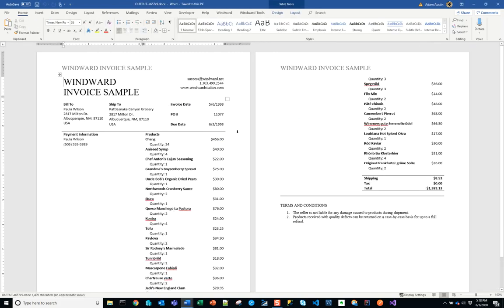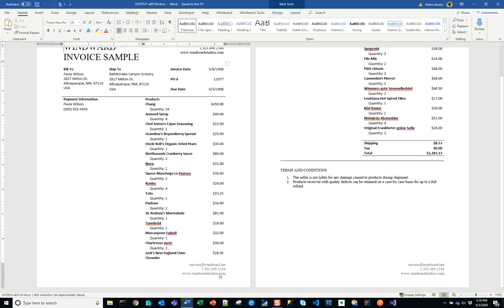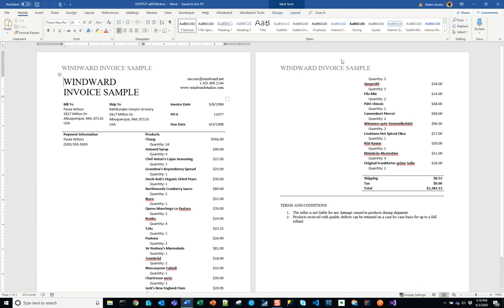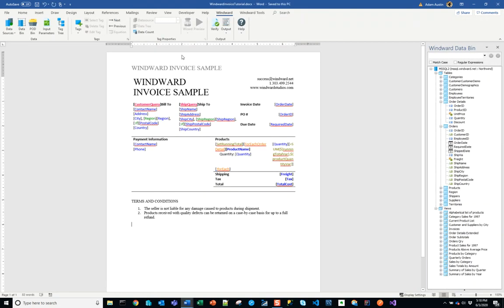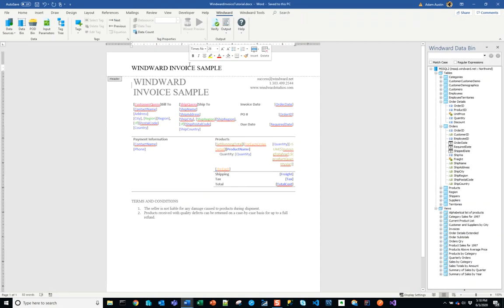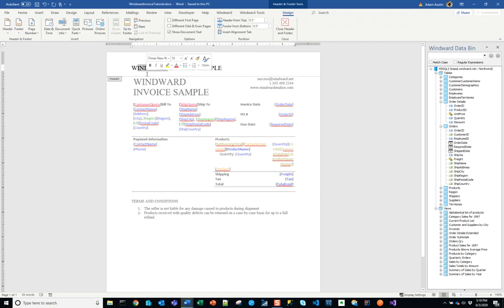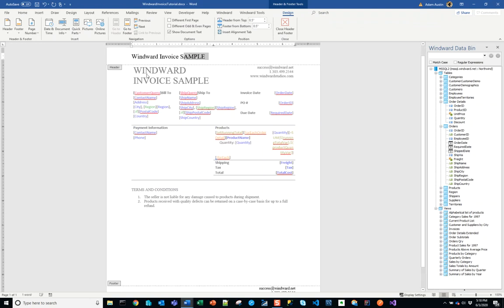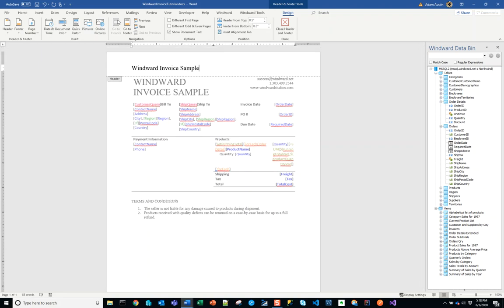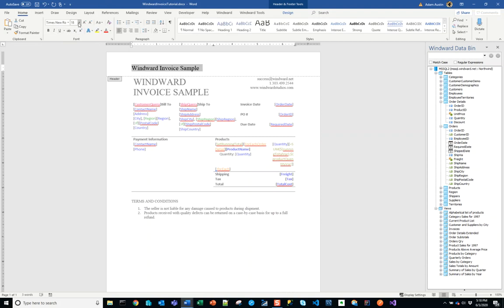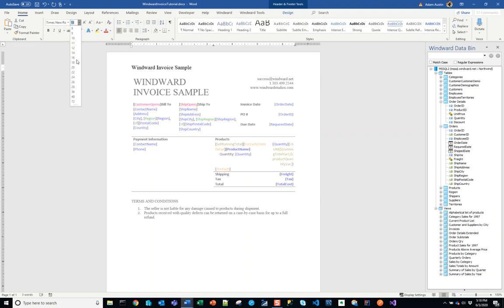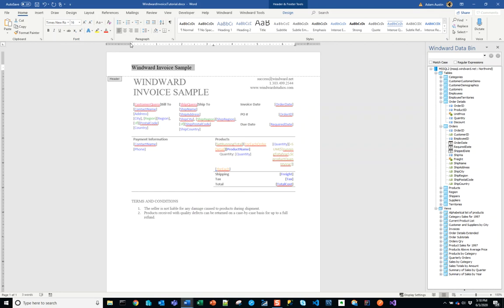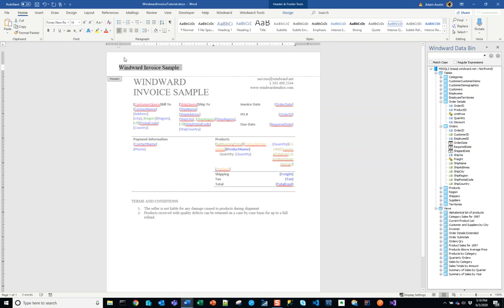And we'll have some nice formatting elsewhere in the document. This Windward Invoice Samples, all caps is a little bit aggressive. Maybe we'll make that a little bit nicer, maybe a little smaller as well. Now we're just getting into formatting here, which we're allowed to do in Word.